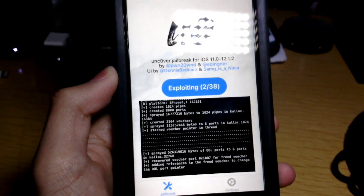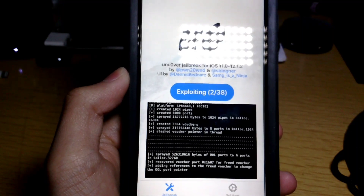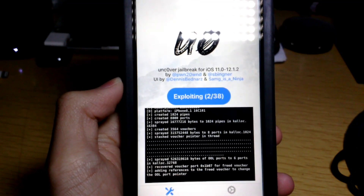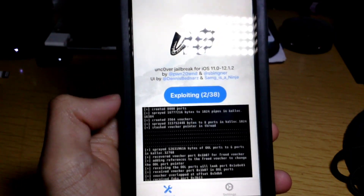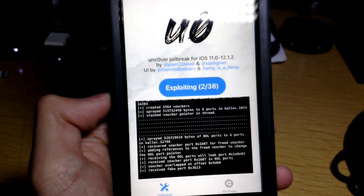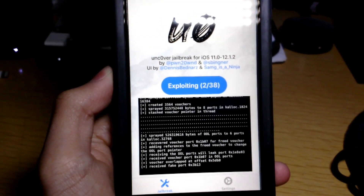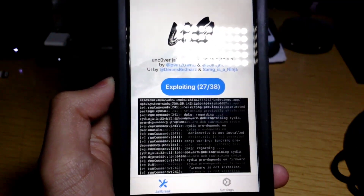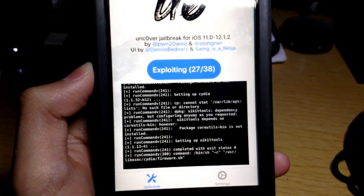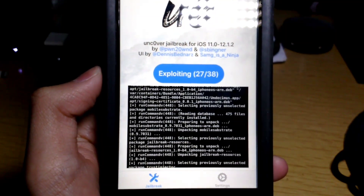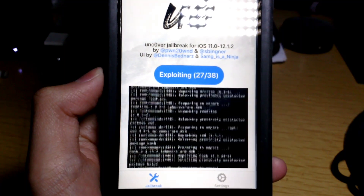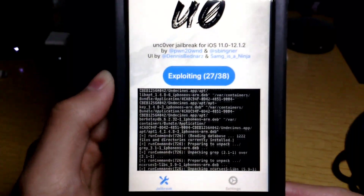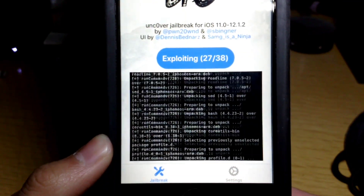Just wait again. Keep in mind that a lot of people might be installing the jailbreak at the same time, so the servers can be busy. We're at 27 out of 38 — still going.